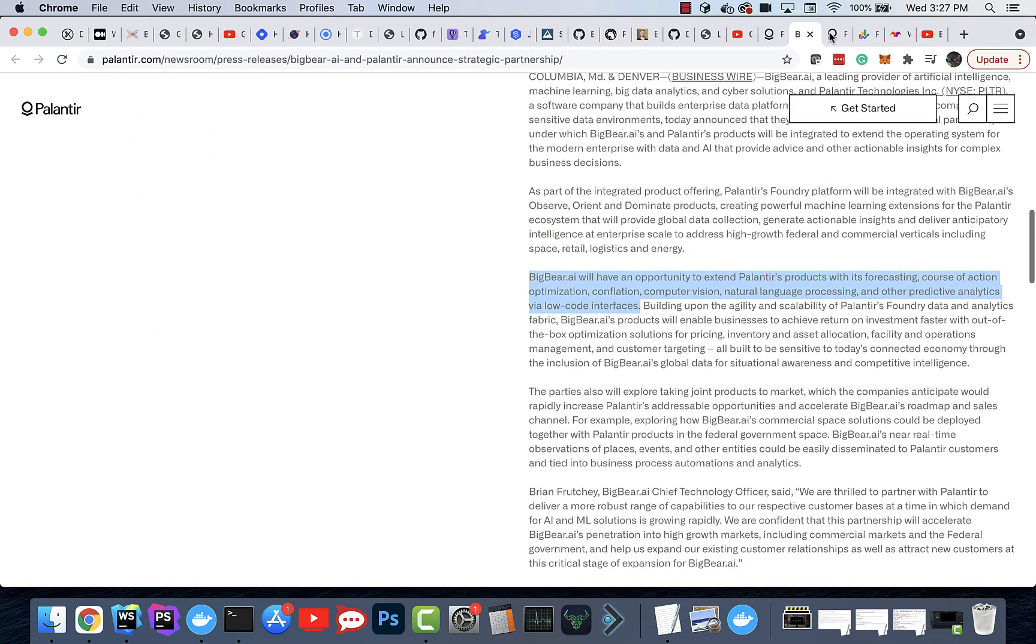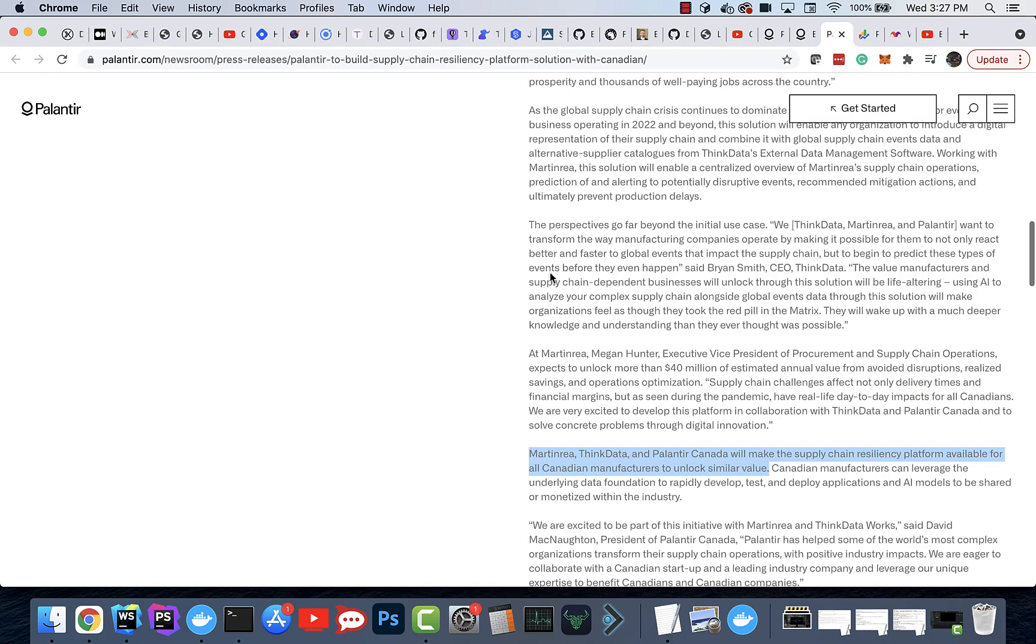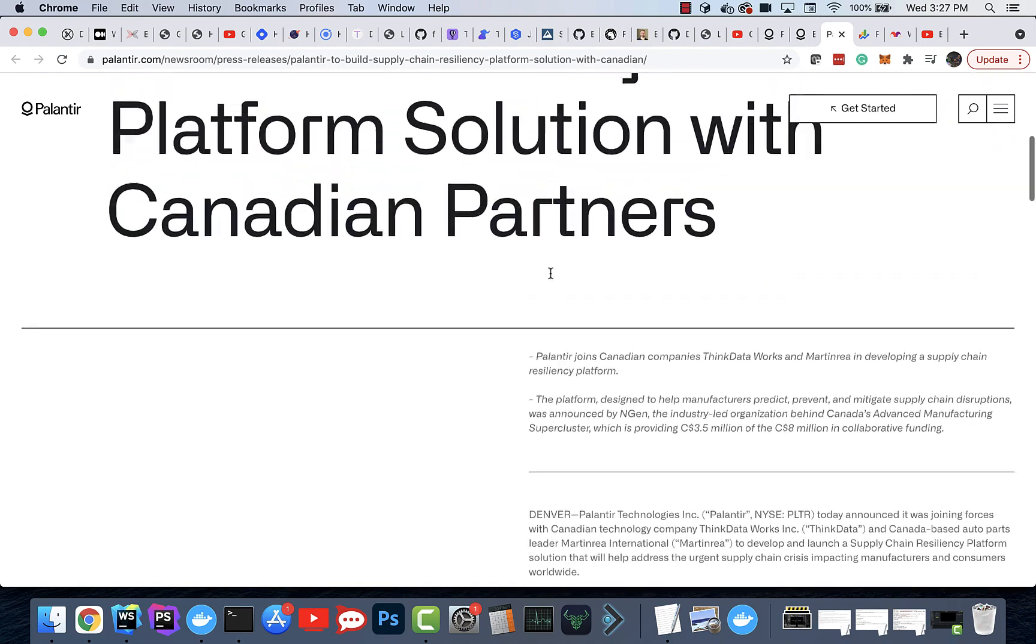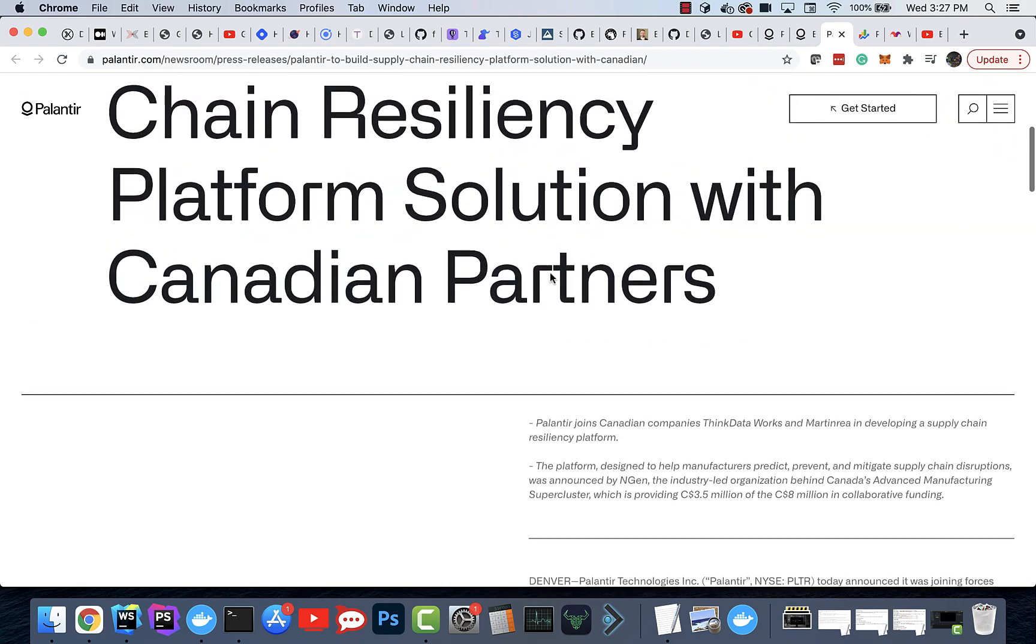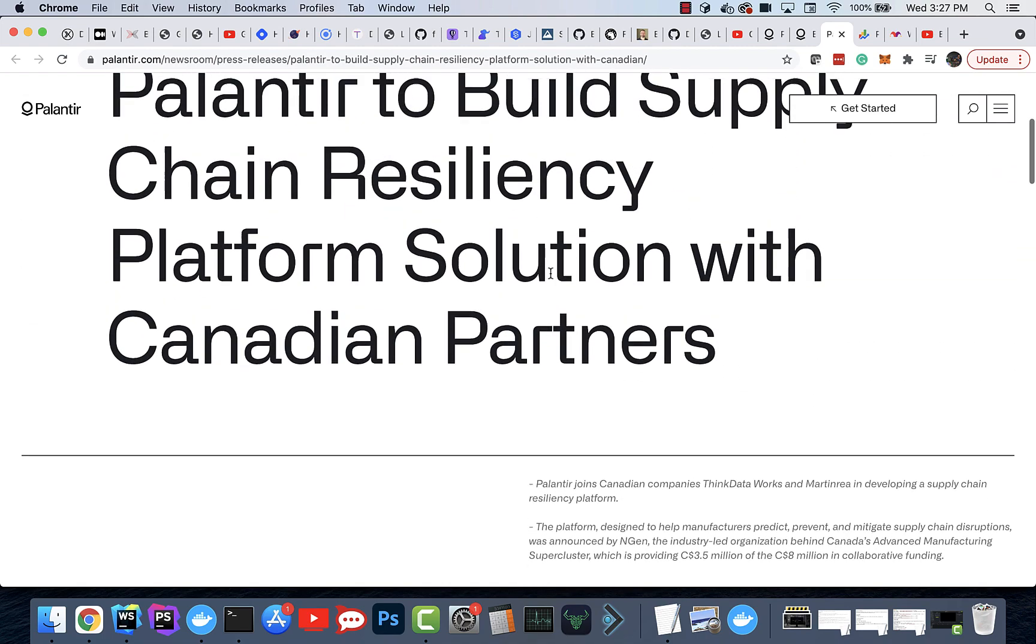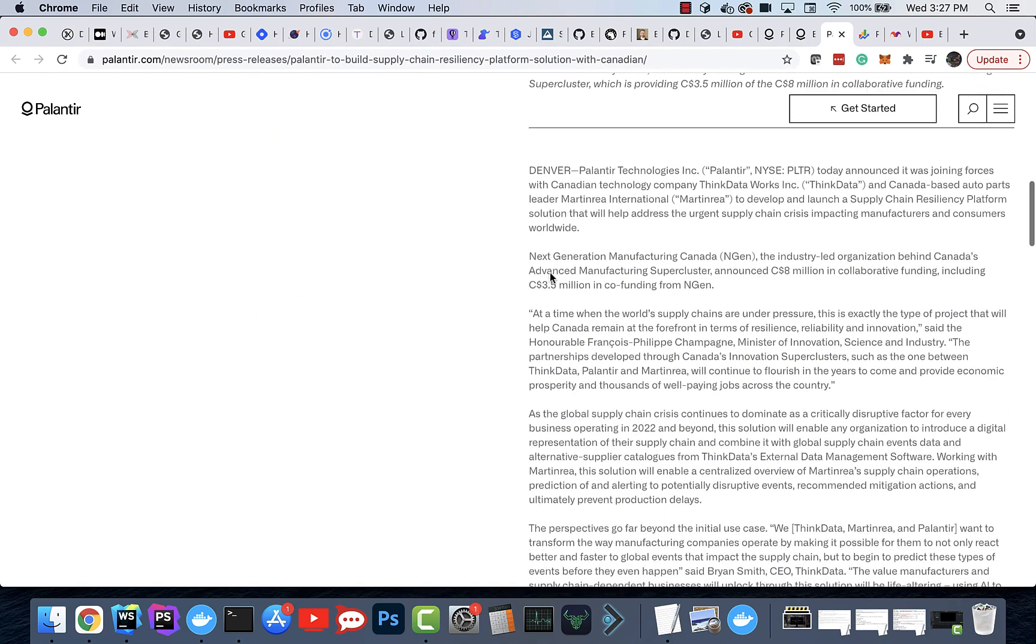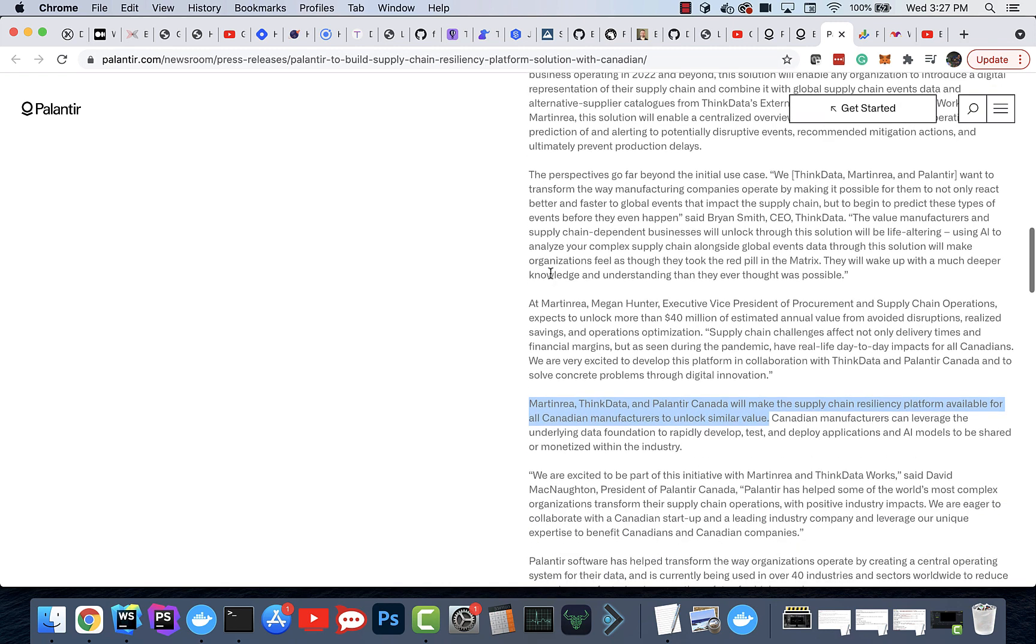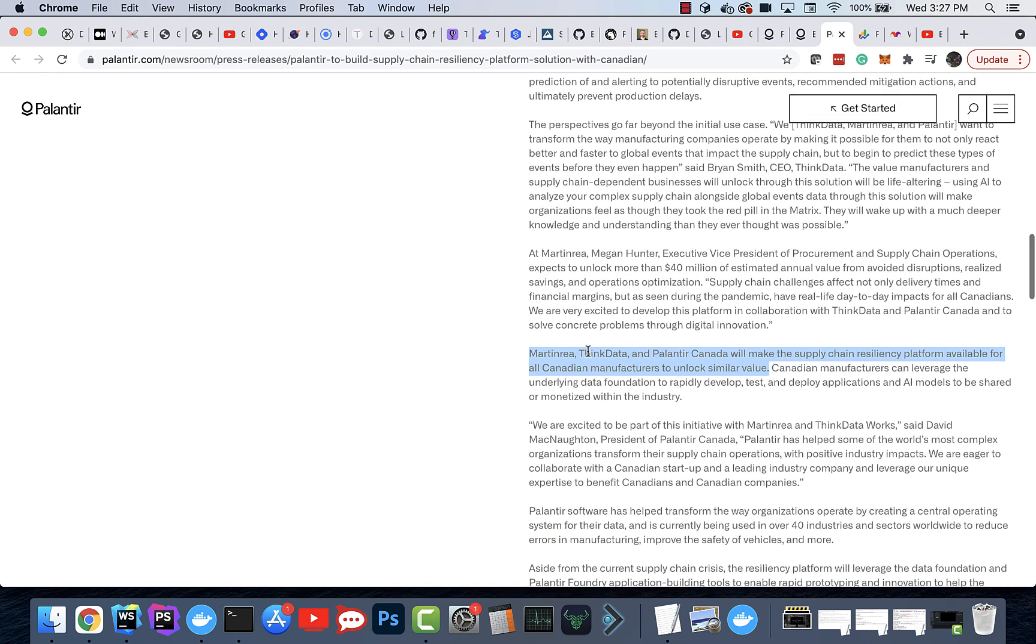This other partnership here with this Canadian supply chain firm, I think it's a government entity actually, what's really cool about this is again, they're going to try and unlock similar value for Canadian manufacturers. It's like you build it once, you gain all that domain knowledge, you have it ready for resale across the entire industry. It's going to generate a lot of network effects.